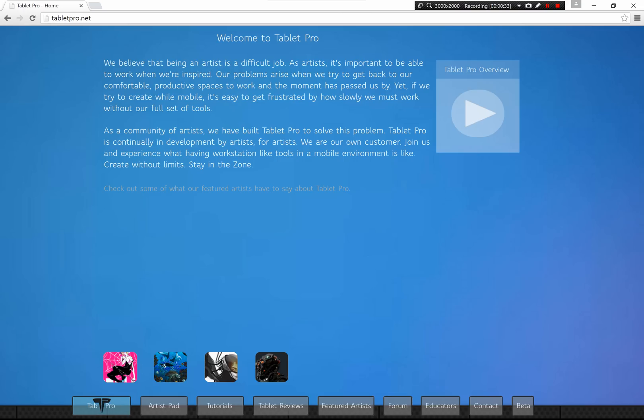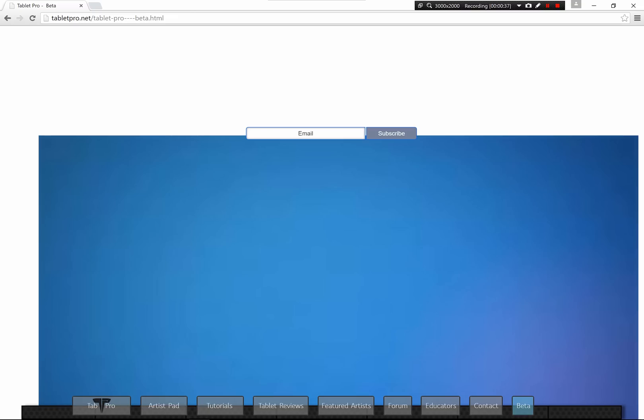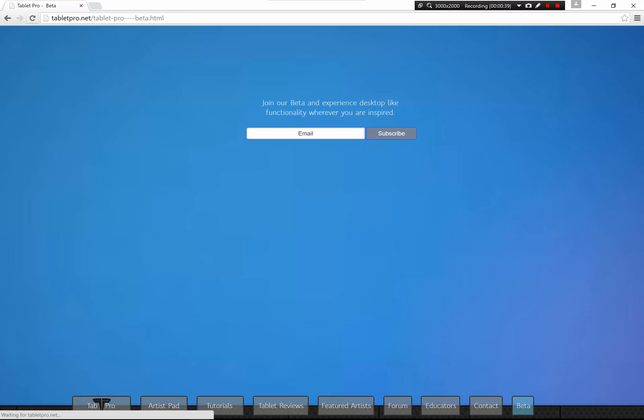Go to tabletpro.net, go to our beta, and sign up. Let's refresh - I just updated this. The Surface Book has a huge screen, so my background image wasn't covering the entire webpage. Put your email in here, subscribe, and I will send you a copy of Tablet Pro.